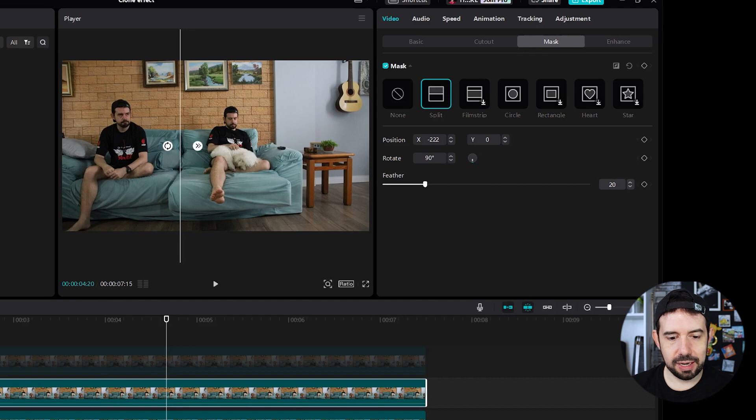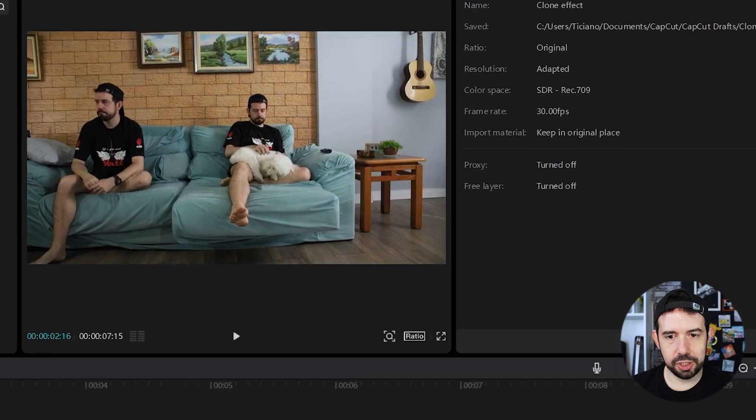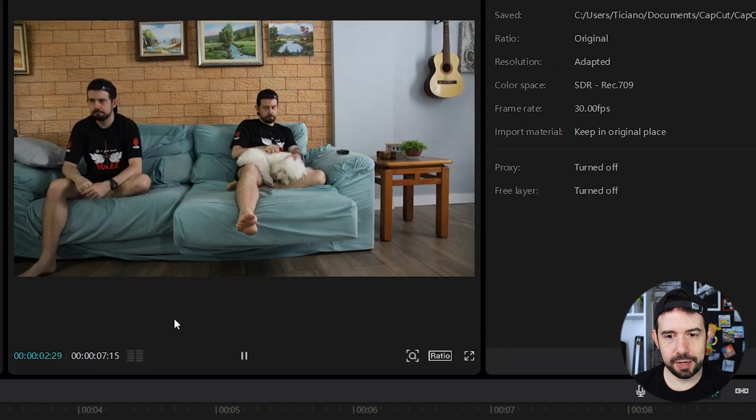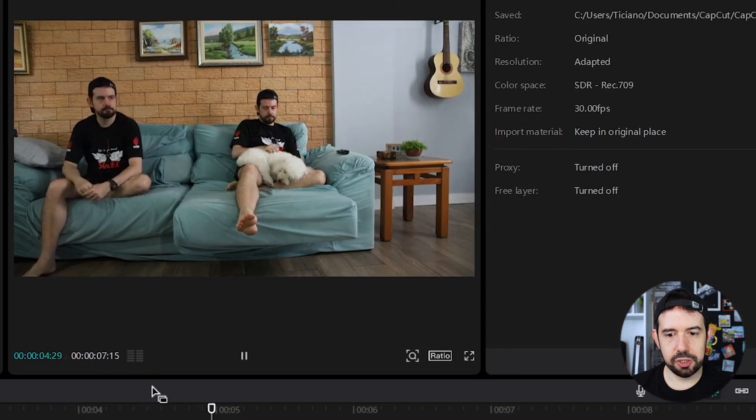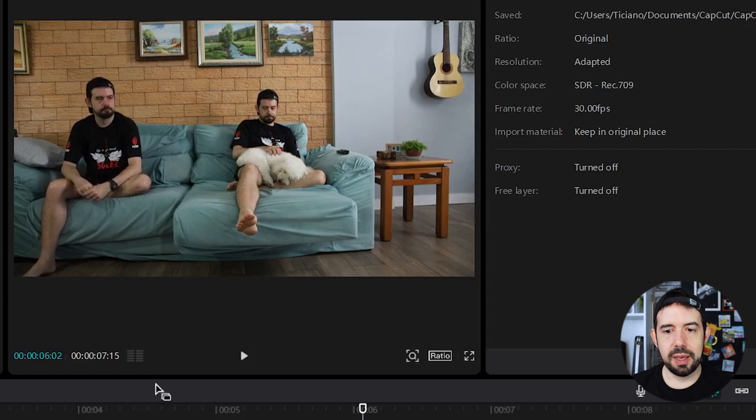And that's it. Let's watch it. Perfect! No division. Amazing.